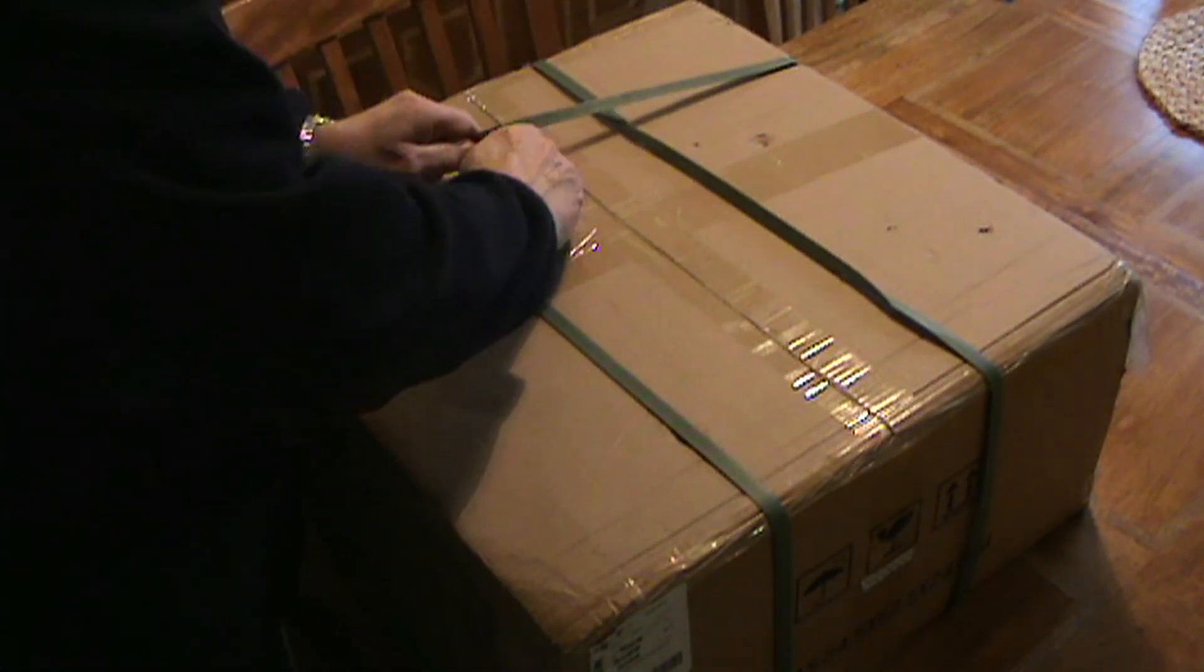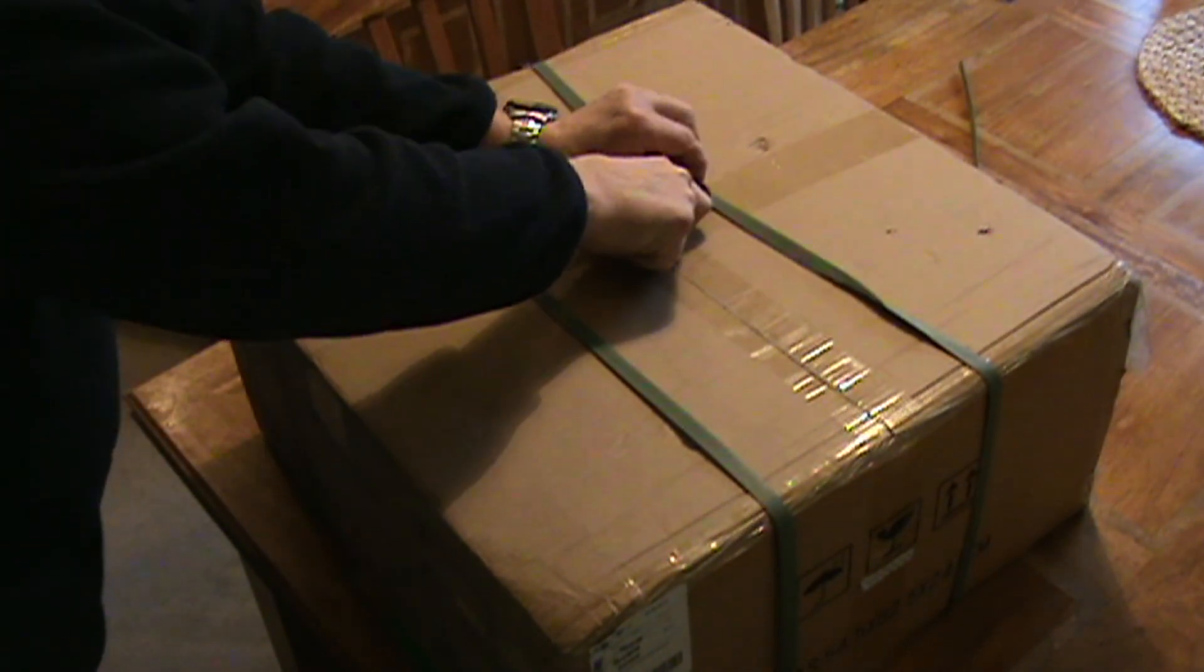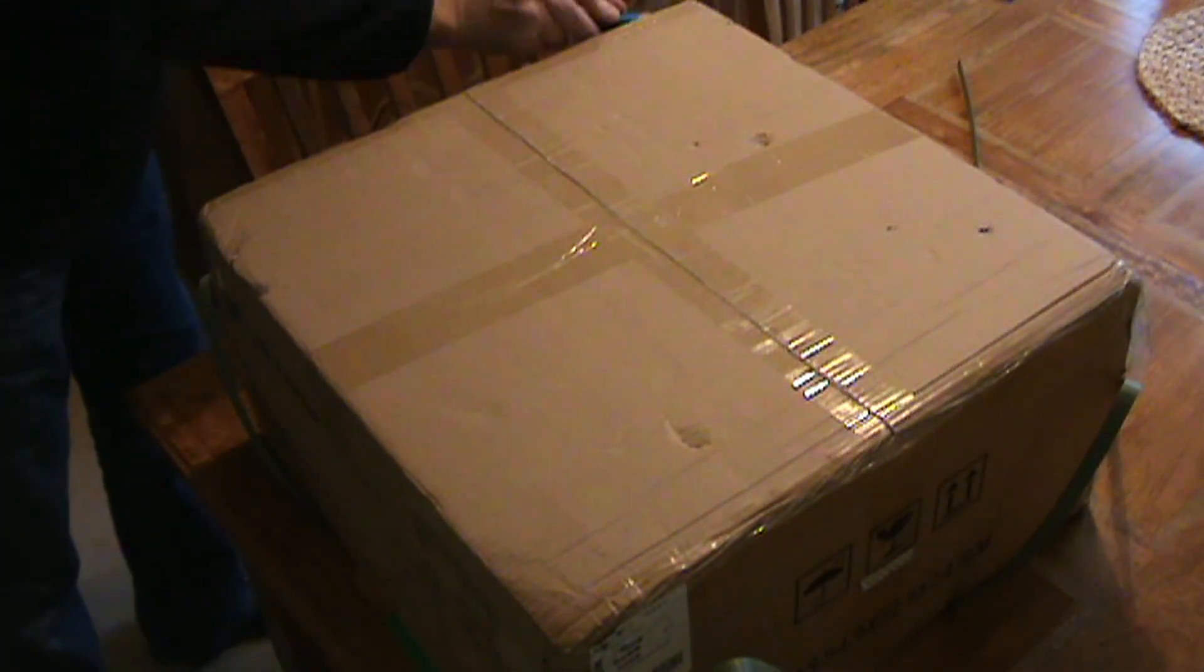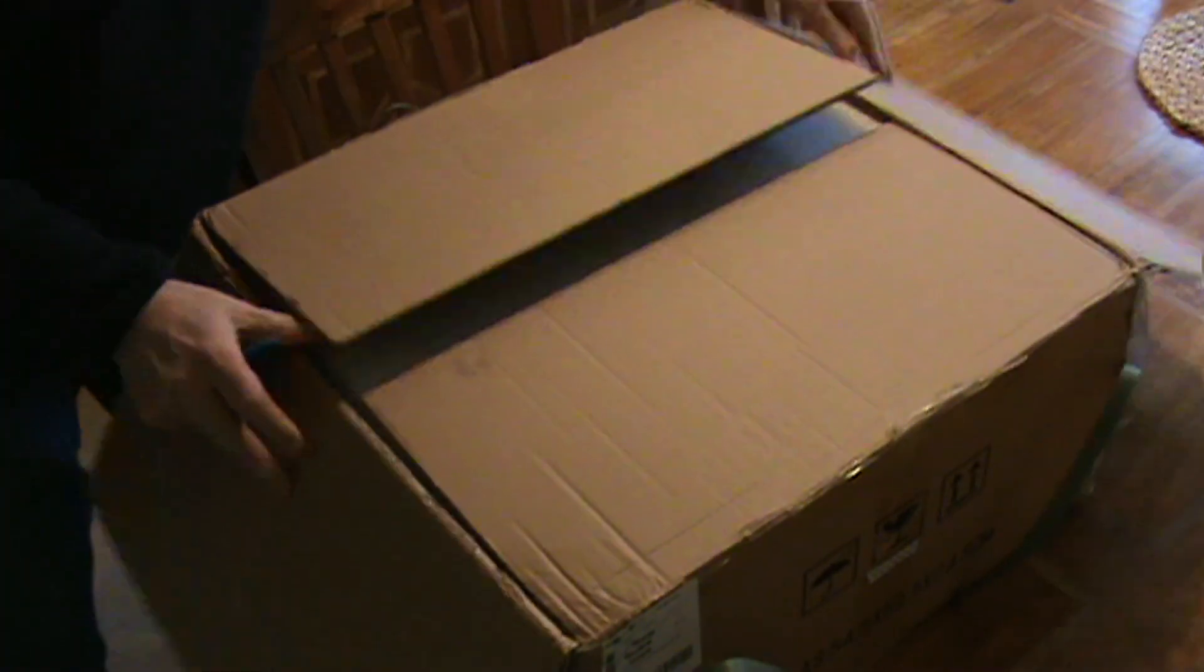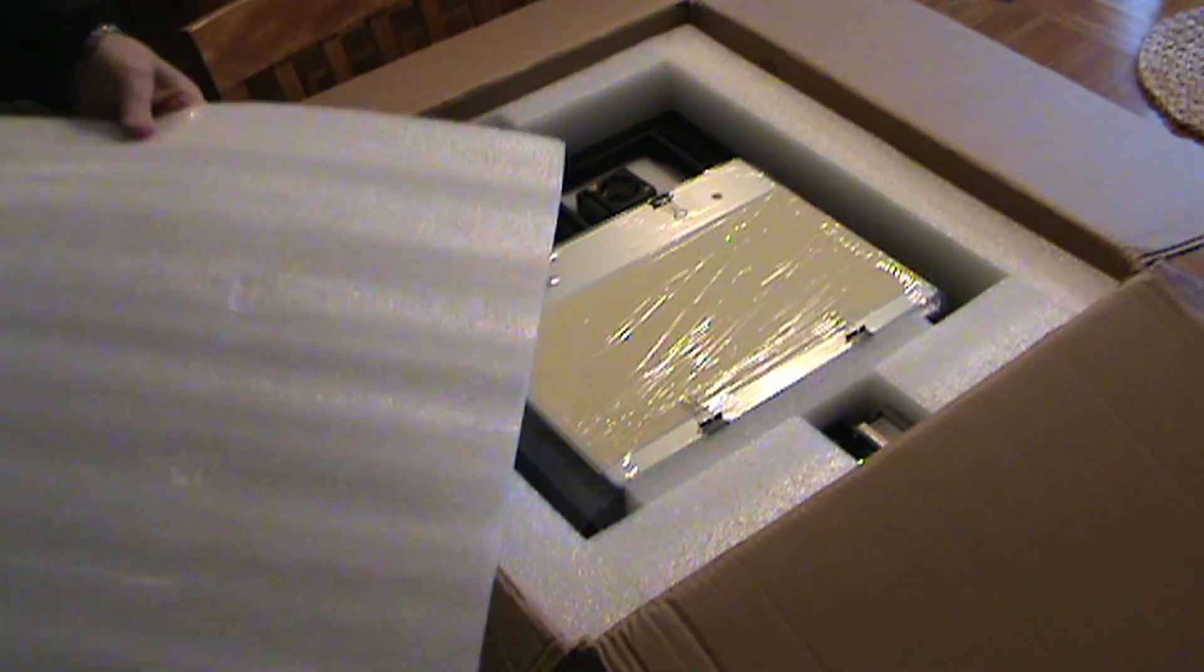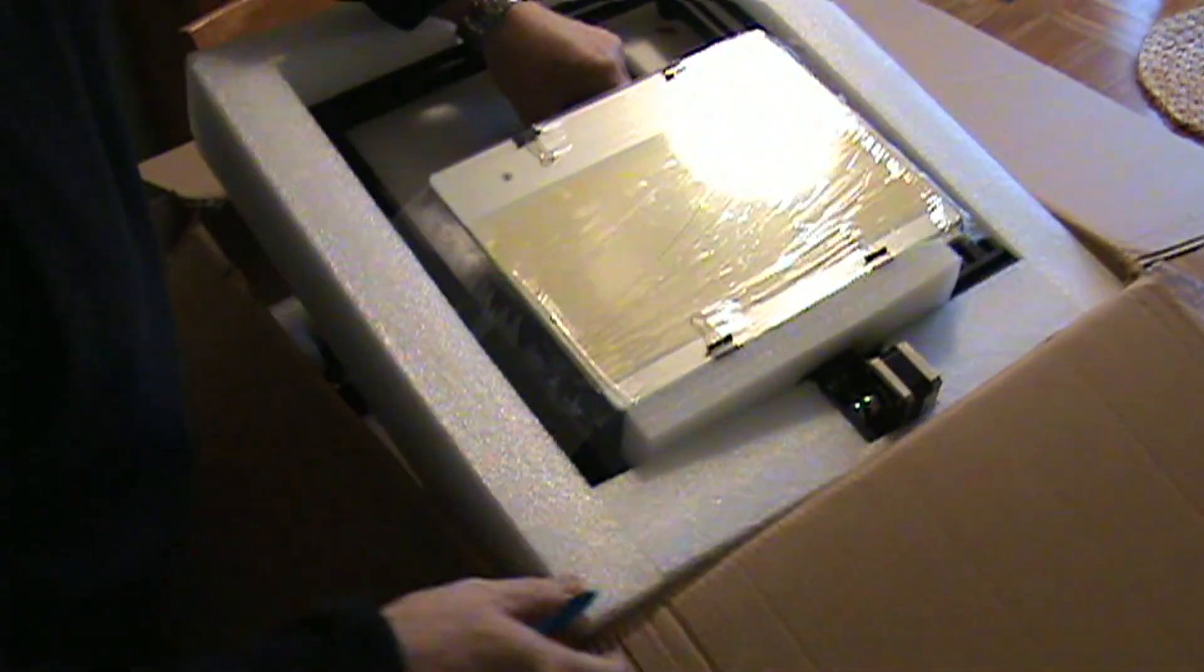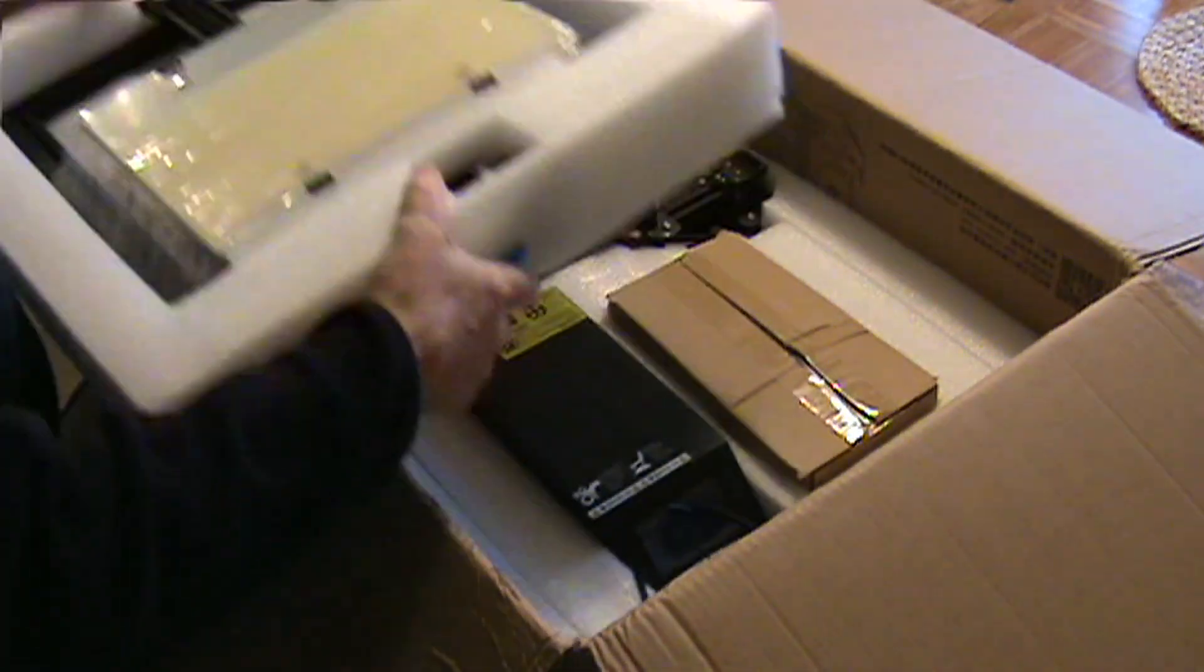Okay, box arrived from Banggood, took a couple of weeks to get here, two to three weeks, which was good. Slight dent in the top of the box. All seems to be well packaged with the polystyrene type packaging.